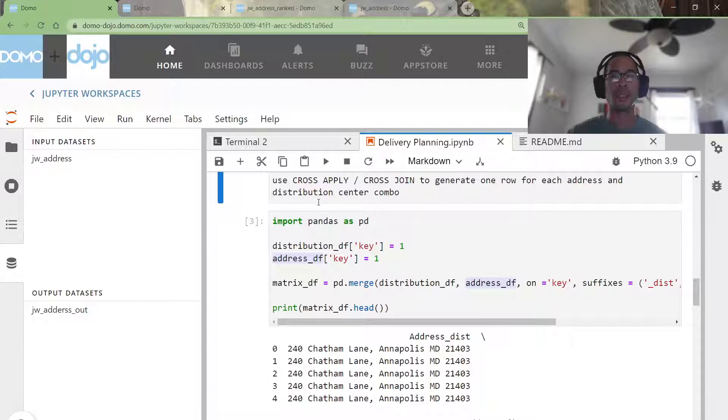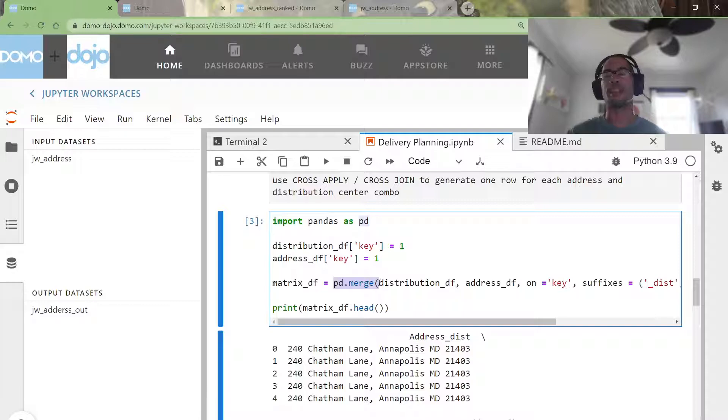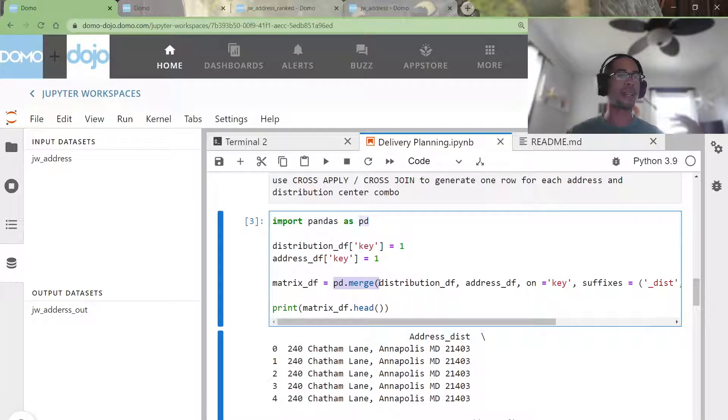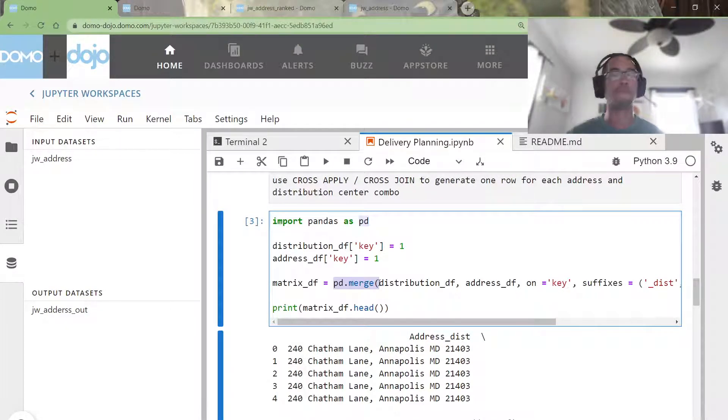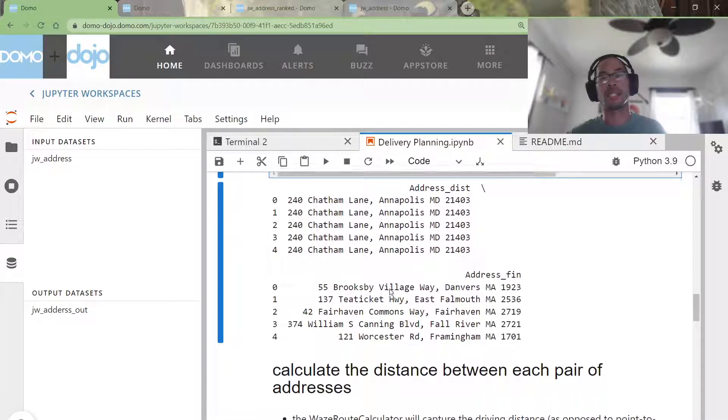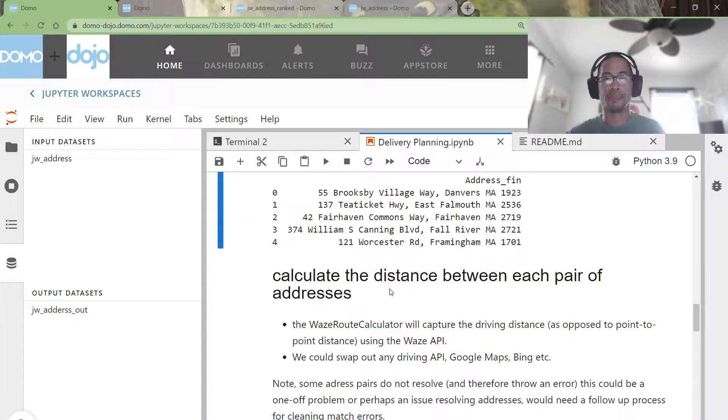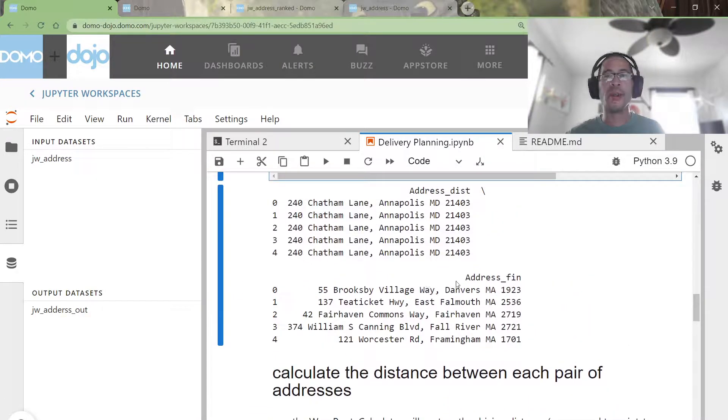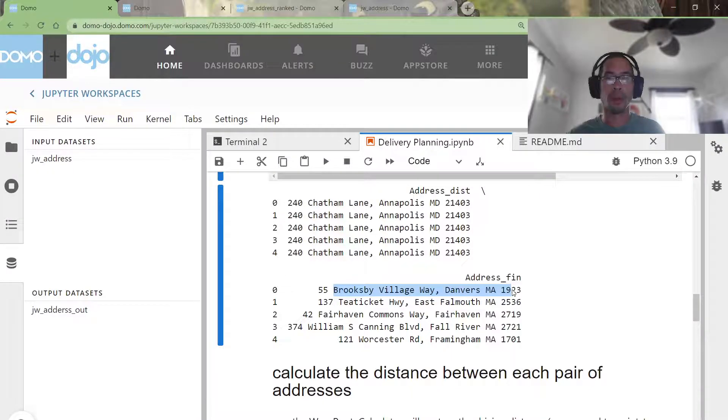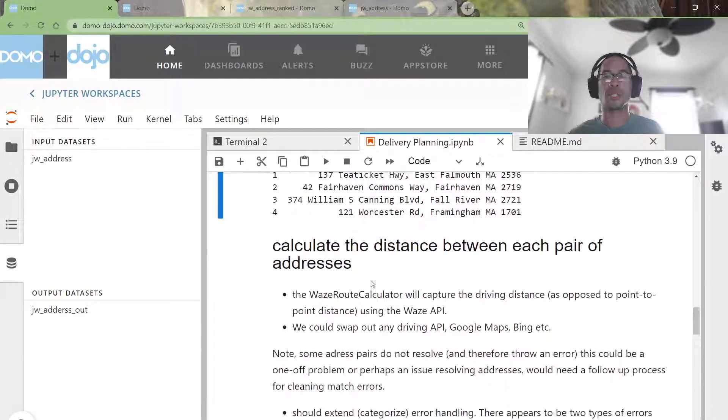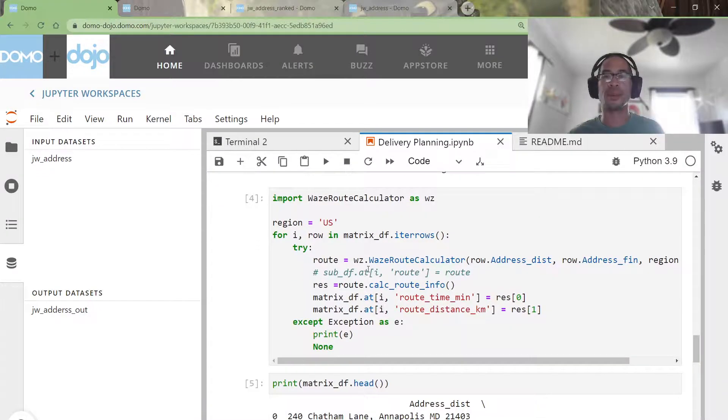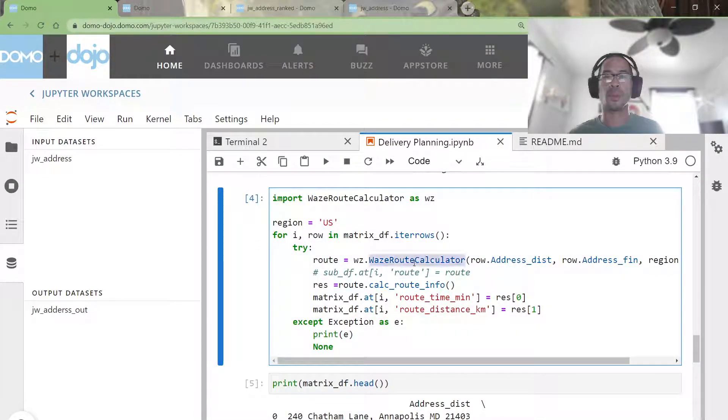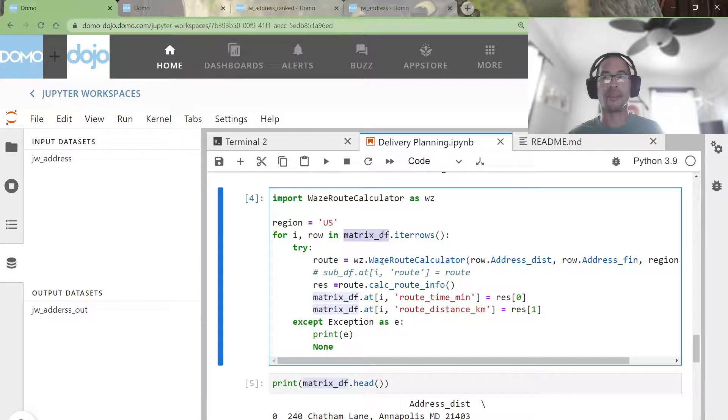To do a cross apply in pandas, I'm using the merge operation. You could make the argument, Jay, you could do this as a data set view before you pulled it into Jupyter. Both of these options are actually really good. So now I have a data set that has one row per customer address and all of the distribution centers. Now all I have to do is apply the WazeRoot calculation over each row of my data frame.